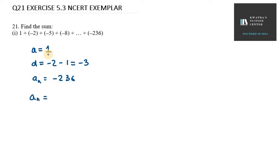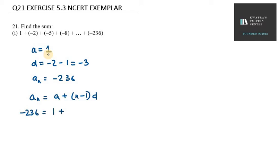What we will do is take An = A + (N-1)D. An value is minus 236. A value is 1 plus (N-1)D. We are doing this because to find the sum we need to have N with us. If we find N first, then we can calculate Sn.